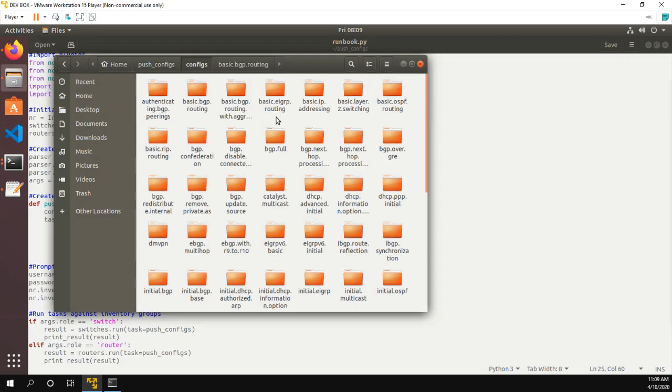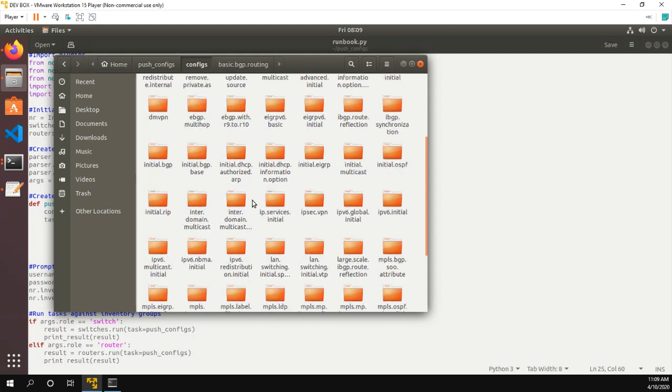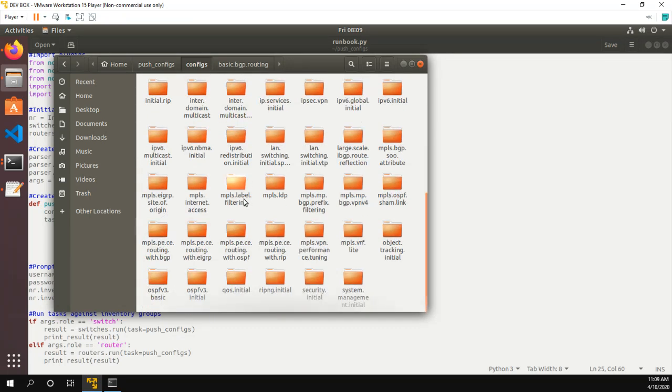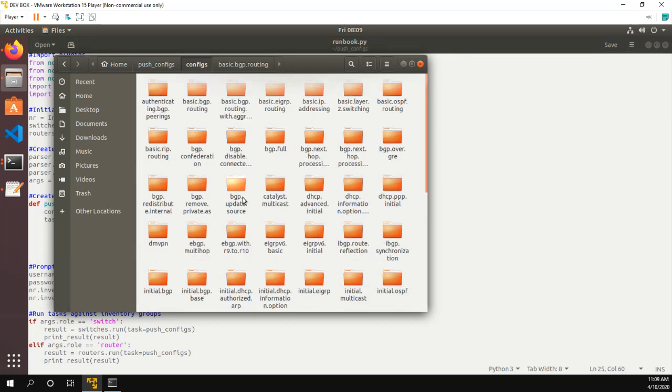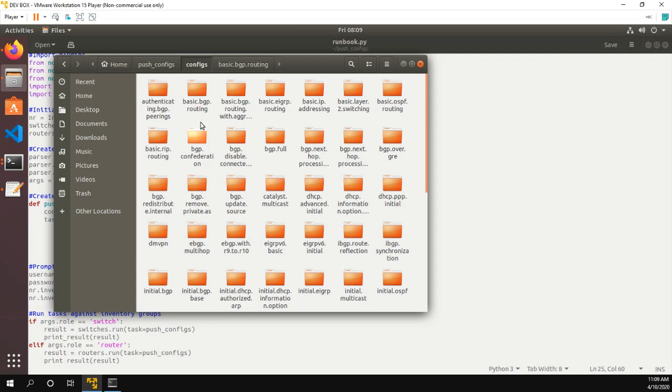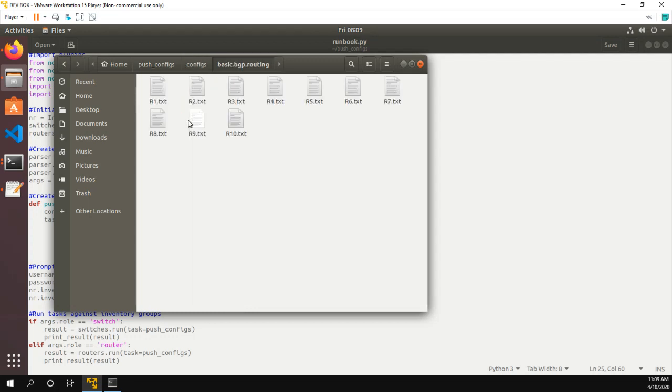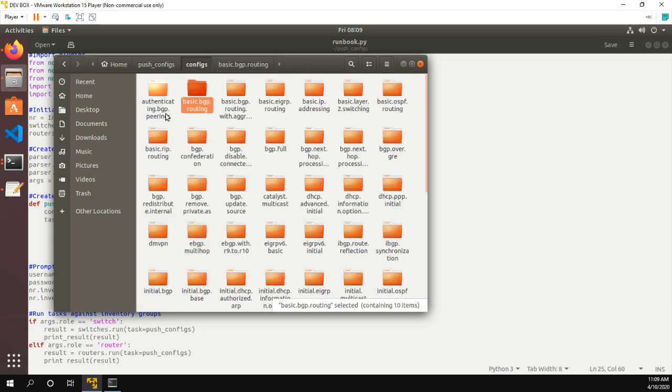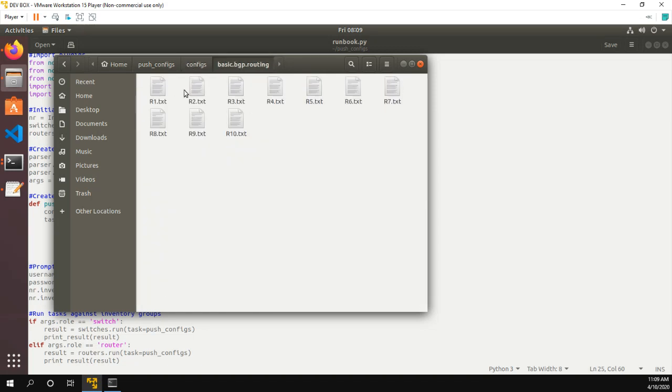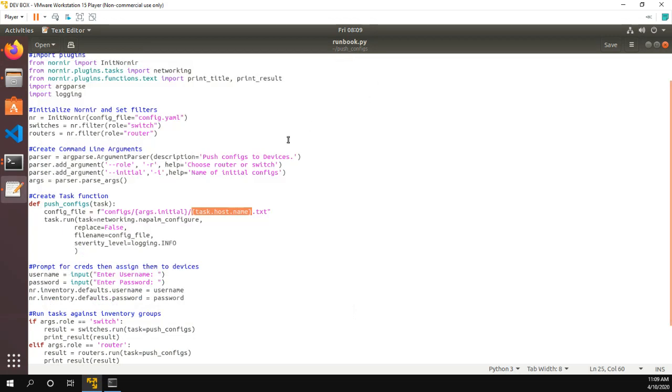So we have configs. And then we have a bunch of possible options that these are all, if you take INE before, or if you use the INE workbook, you'll recognize these. But let's say for example, basic BGP routing, we go in here, then we have a file name, r1.txt, r2, etc. So this is what our script is doing. It's going in the configs folder, basic BGP routing, and then taking a look at the hostname.txt.